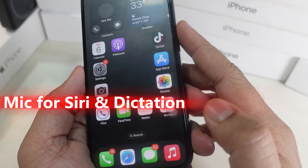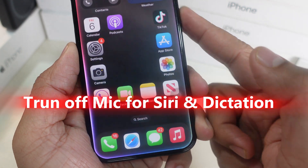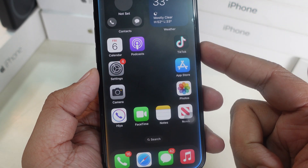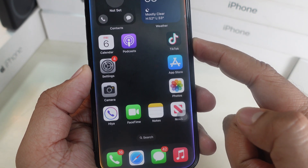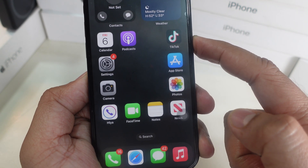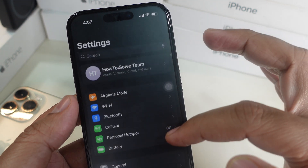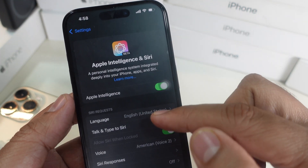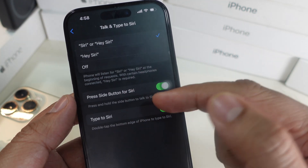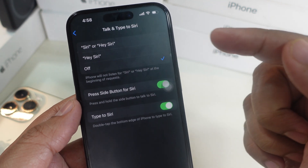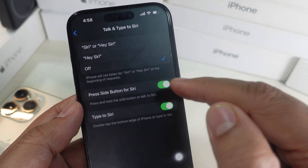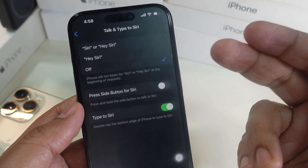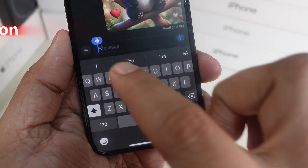Case number three is disabling the Siri and dictation microphone. If you want to disable the microphone for Siri or dictation, head to Apple Intelligence and Siri in Settings. Then select Talk and Type to Siri. On this screen, choose Off to disable Hey Siri, and disable the toggle next to Press Side Button for Siri.